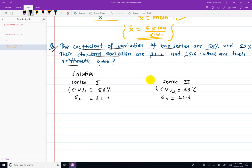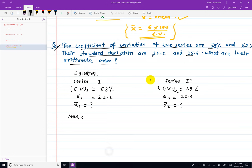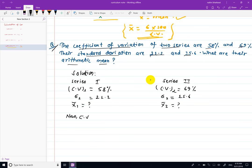This is a series of arithmetic means. We need to find x1 bar and x2 bar. We will use the coefficient of variation formula: CB1 equals sigma 1 divided by x1 bar, into 100.